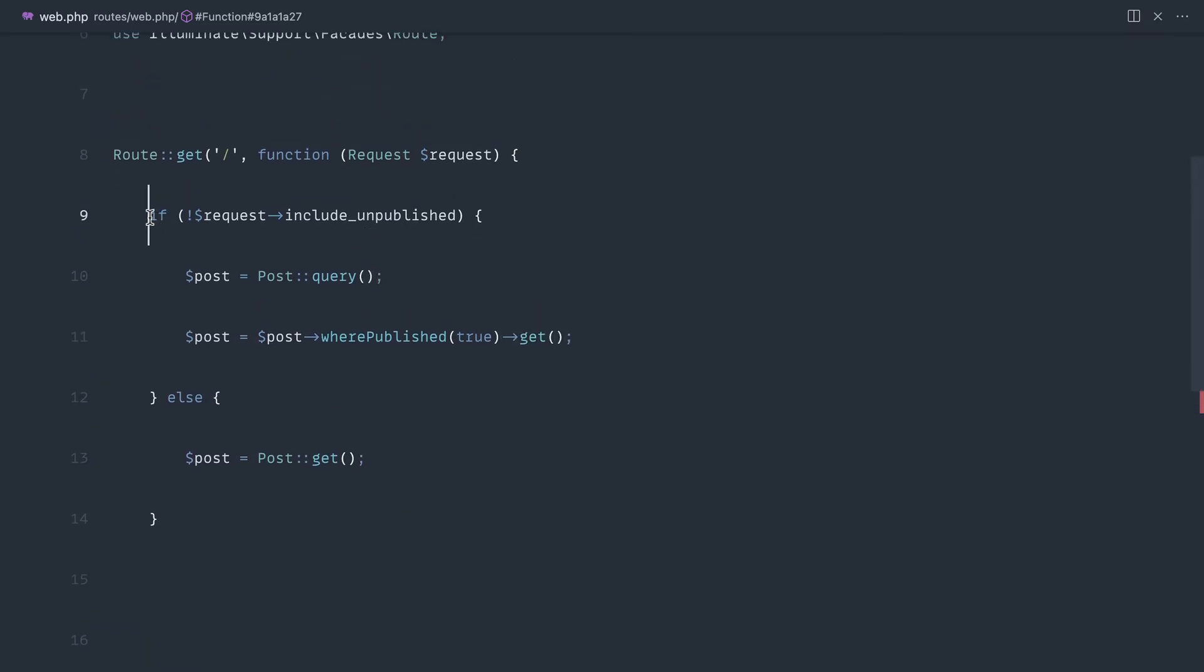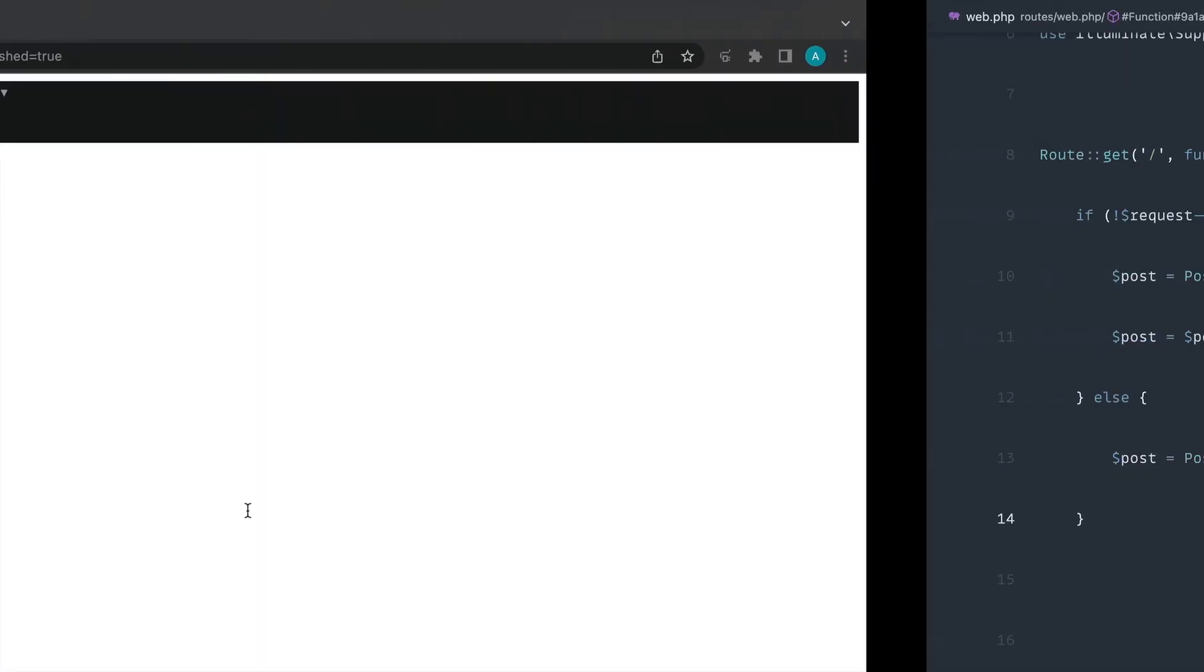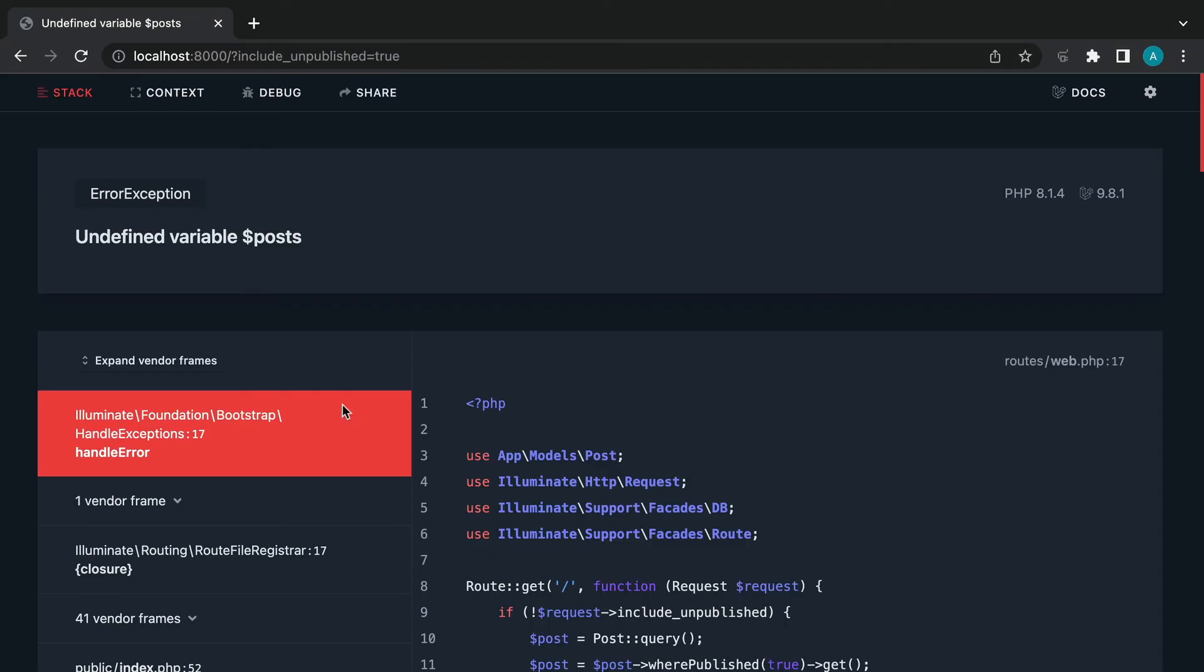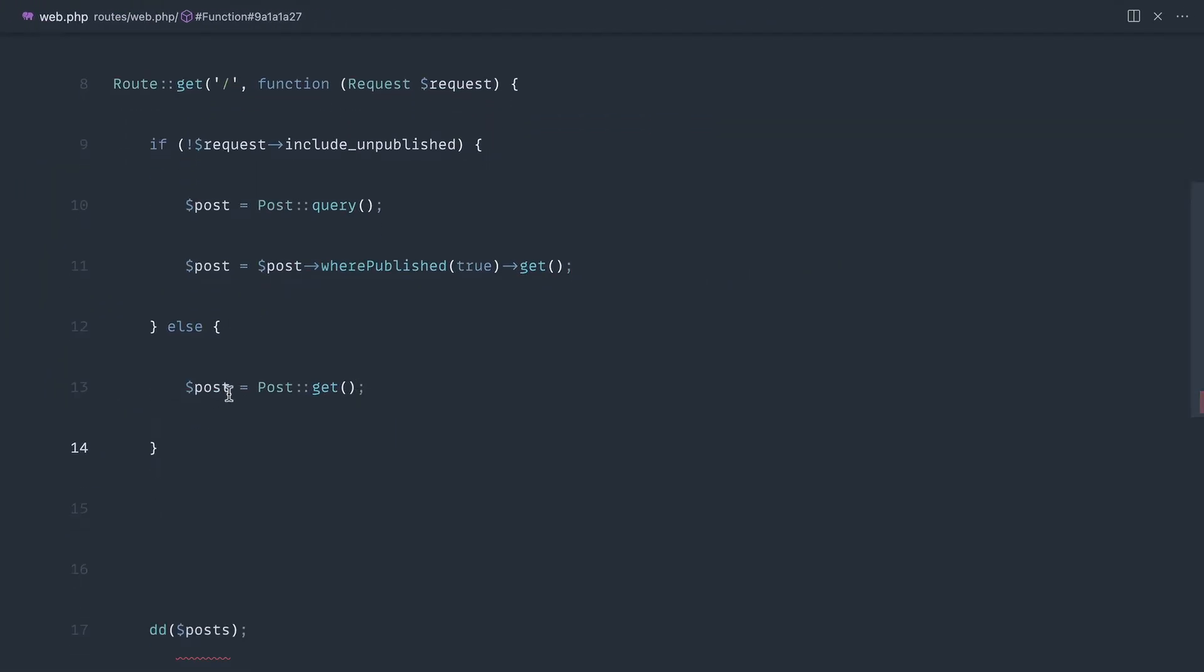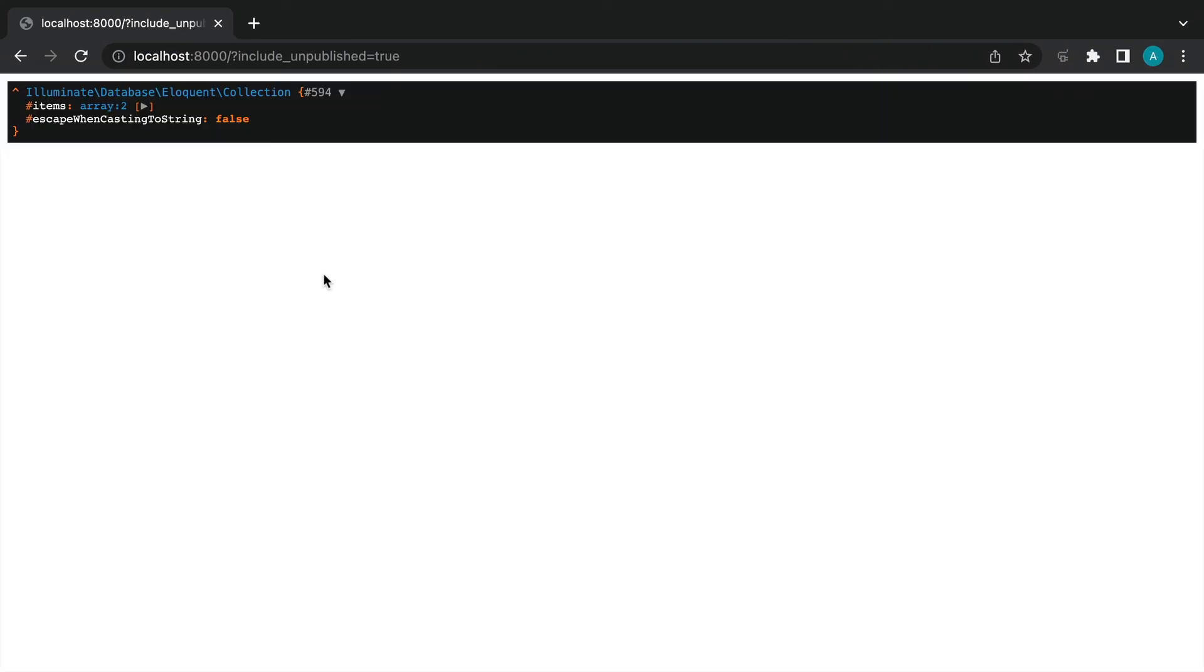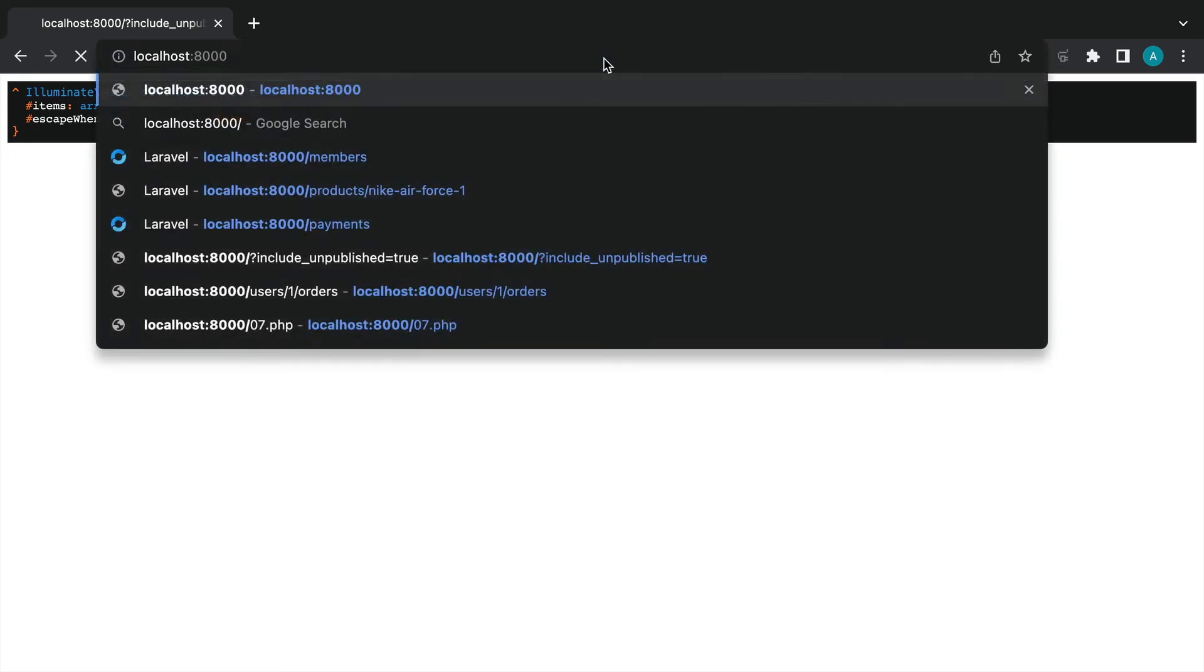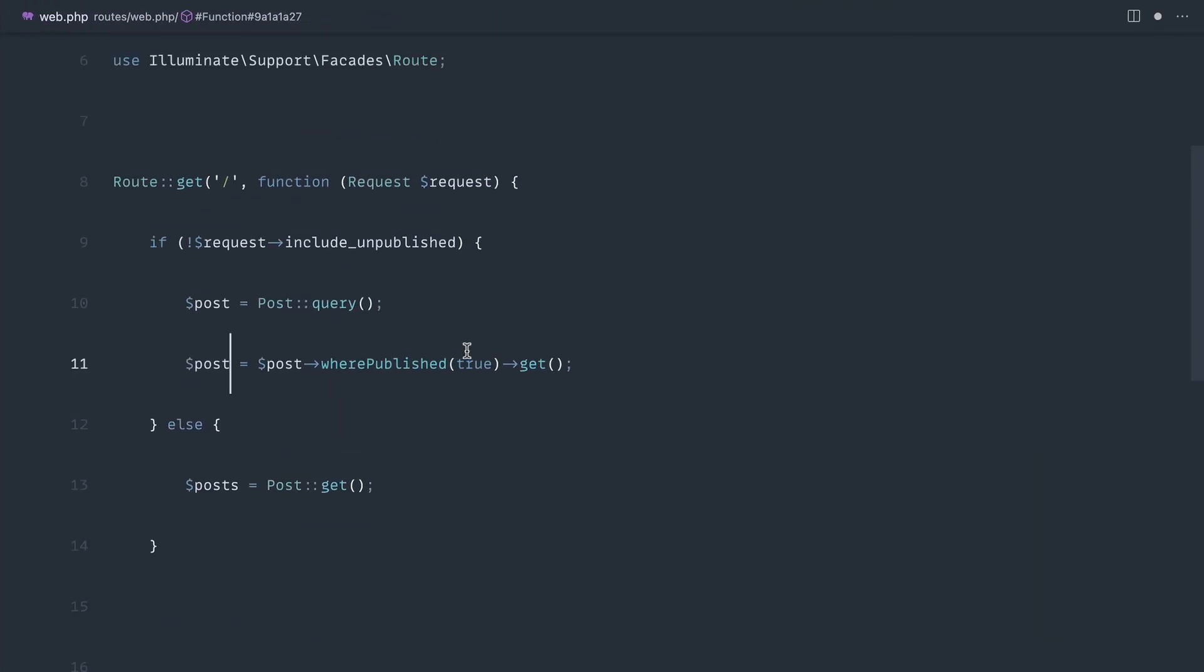So obviously what we just did by returning the builder first and then chaining makes a lot more sense. This will still work if we just set this to posts, still works in exactly the same way, but it's just a little bit messier.